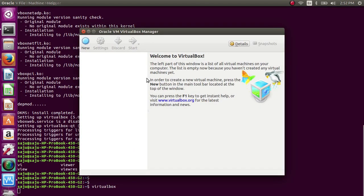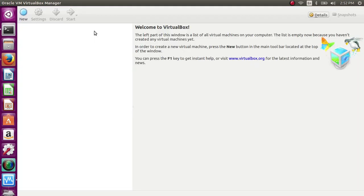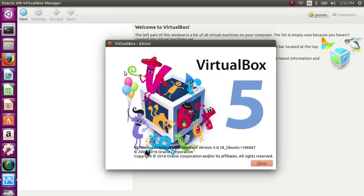Now let me check the version. Go to Help and About VirtualBox — it's VirtualBox 5.0.18.